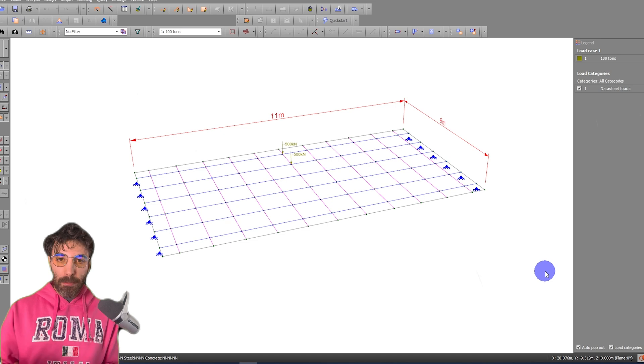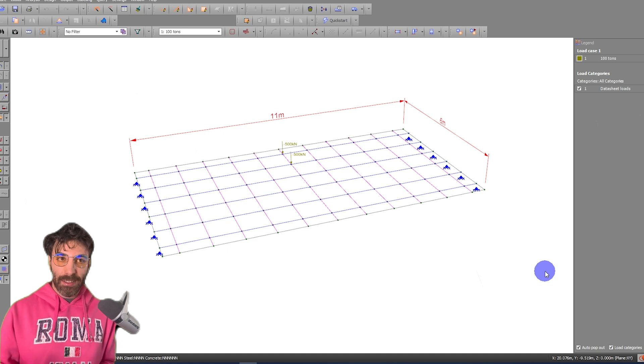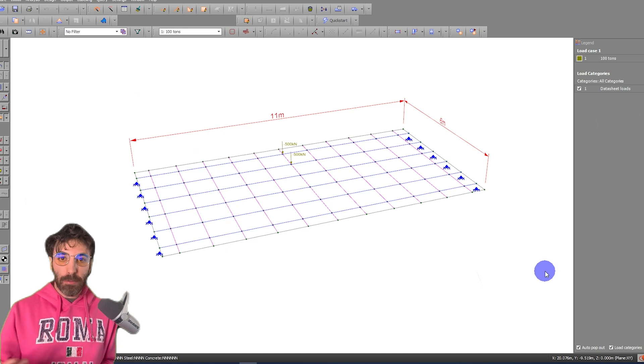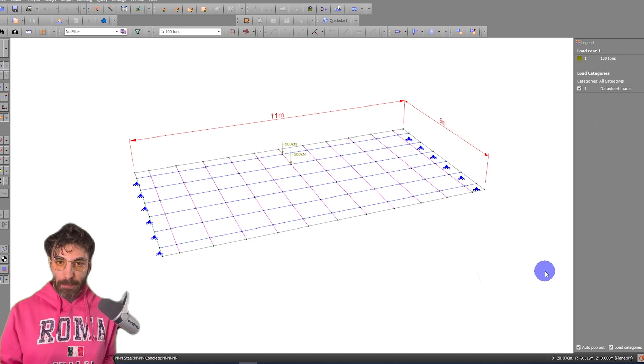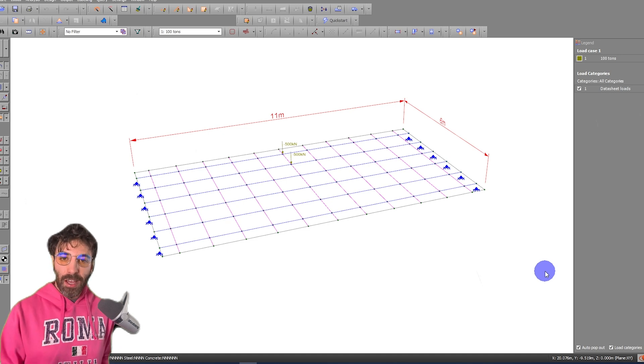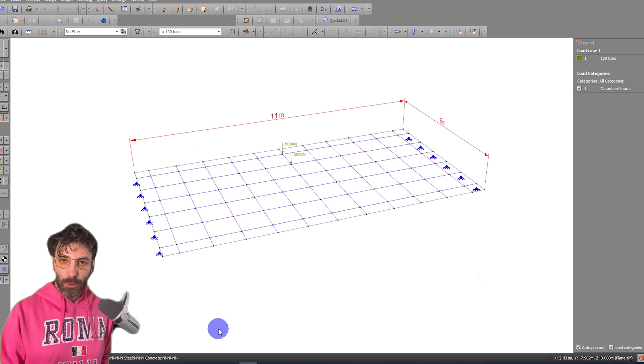To do that, nothing better than a simply supported beam. So let's analyze the model and check the results.